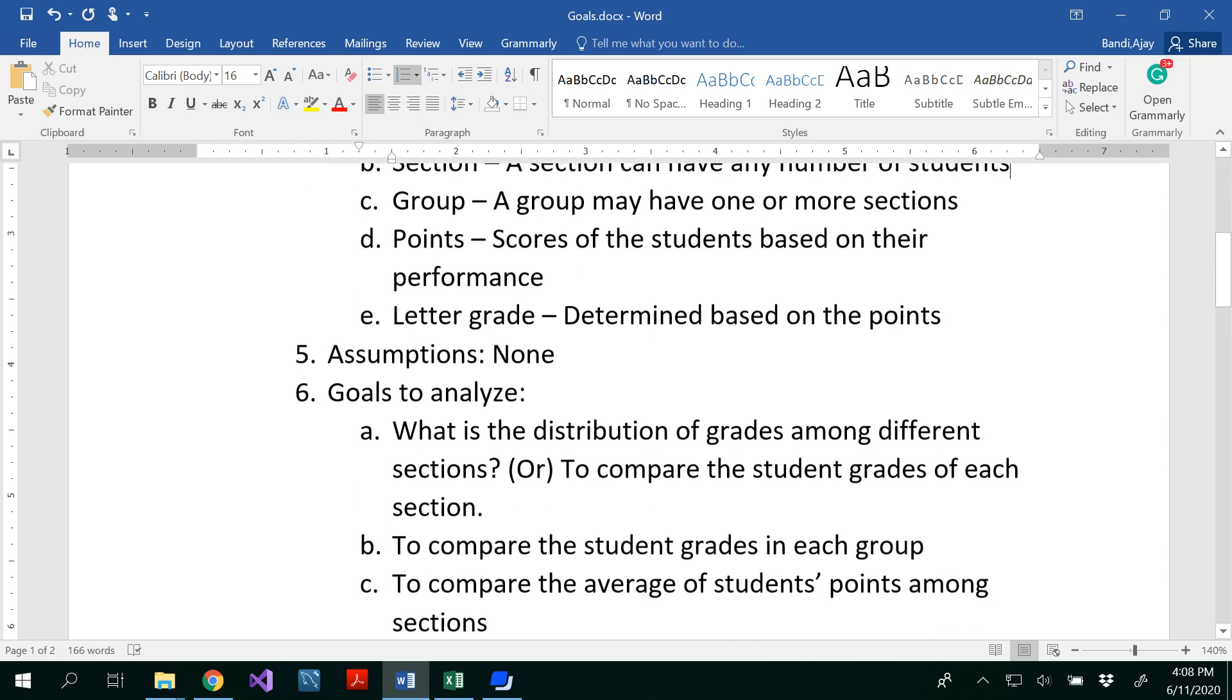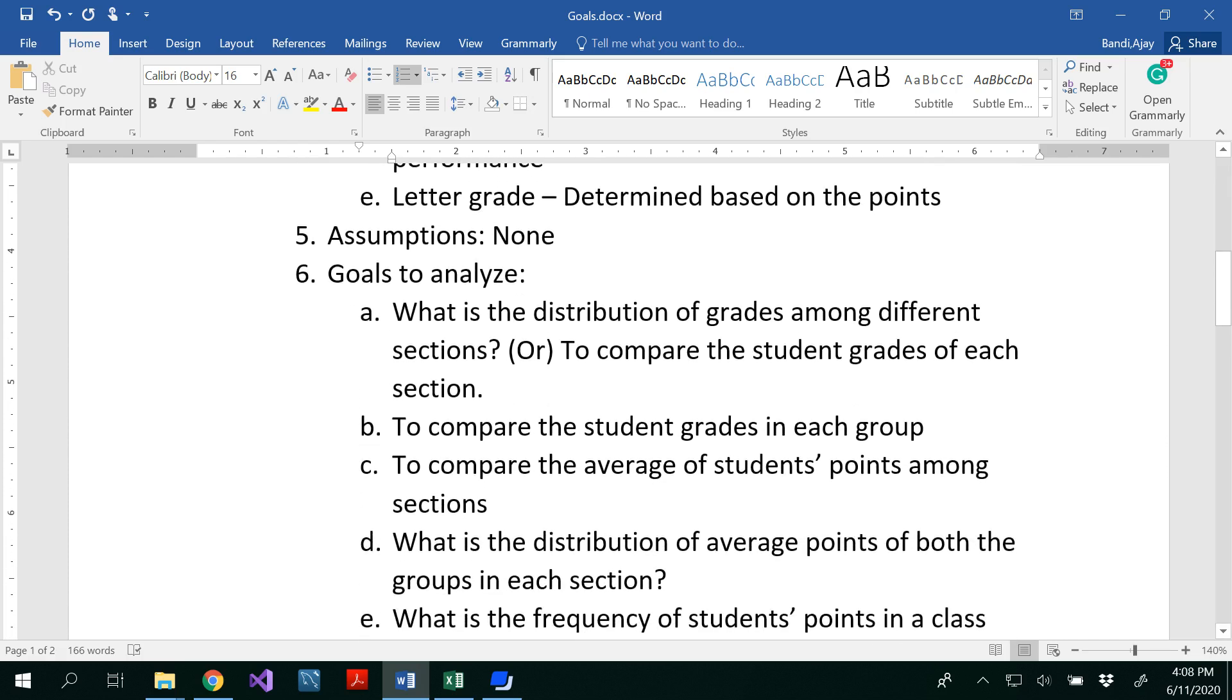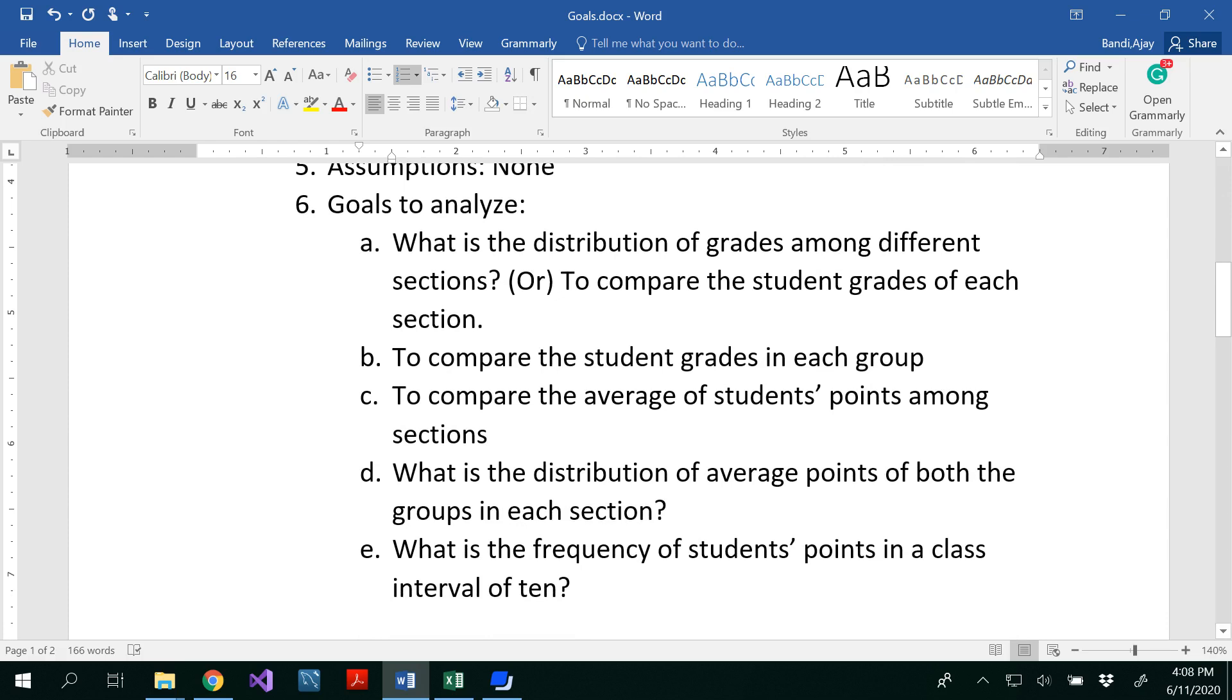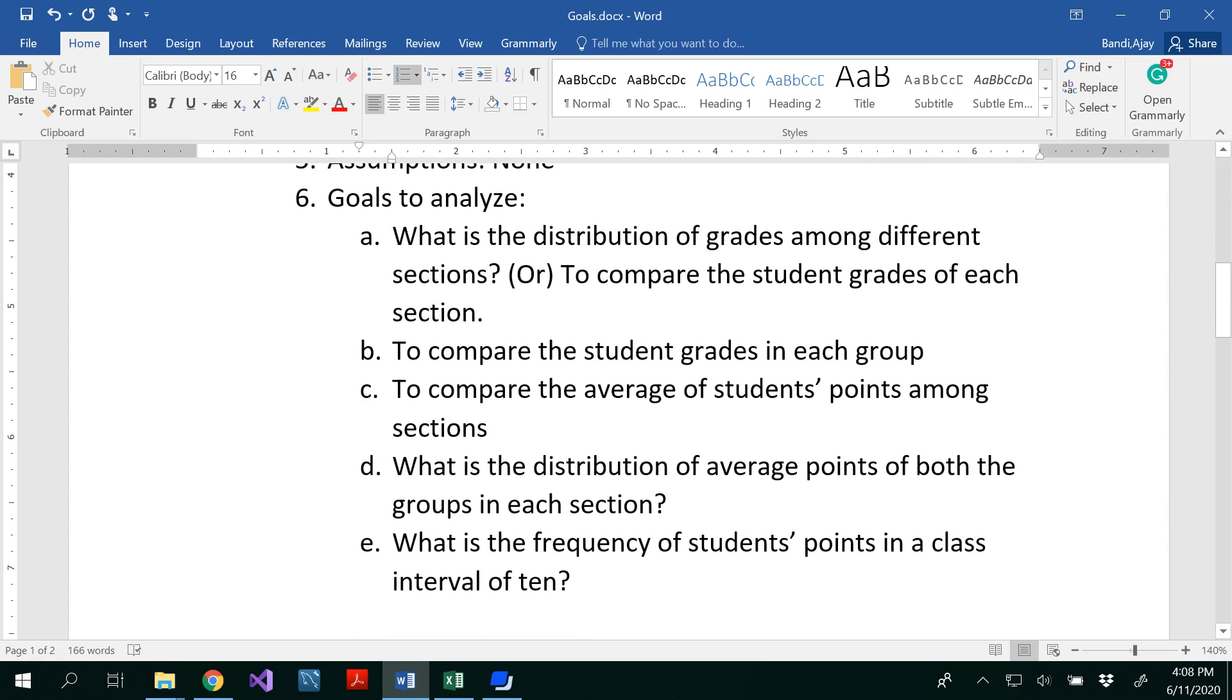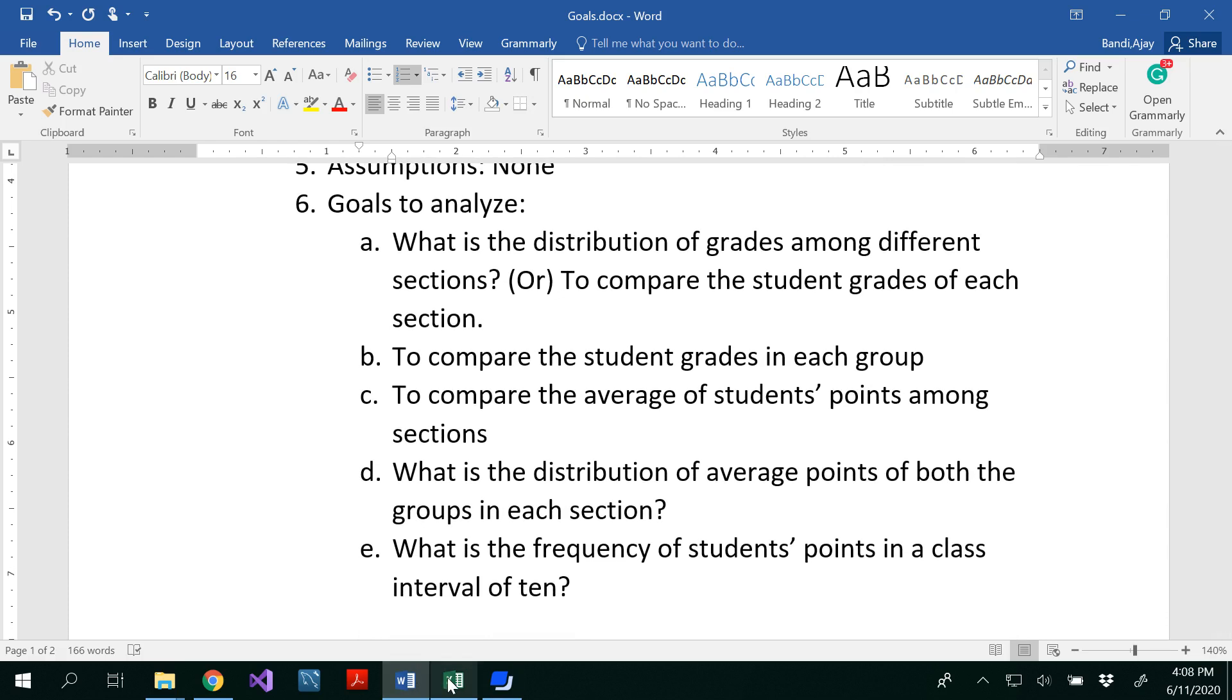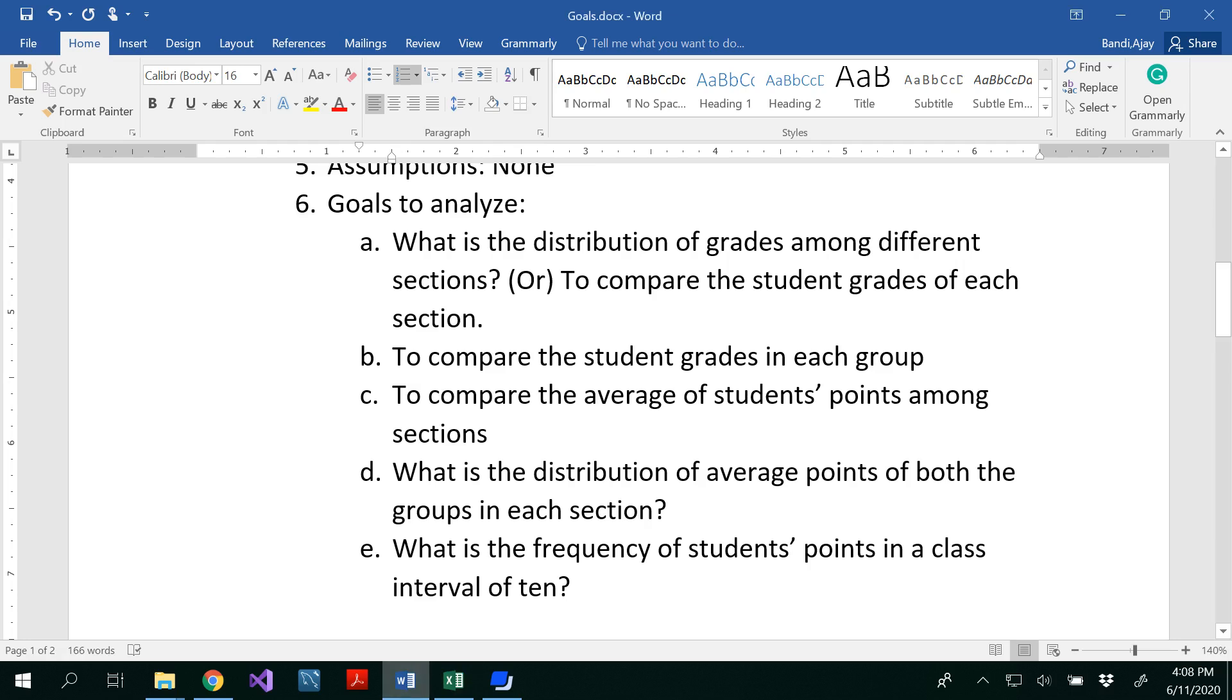And I have written five goals here that I'm going to analyze. Goals to analyze. So assume that you are a teaching assistant and you graded, whether it is a lab exam or a written exam for your students. And you want to provide insights of the grades to your instructor or to your supervisor. So for that, I chose these goals. What is the distribution of grades among different sections?